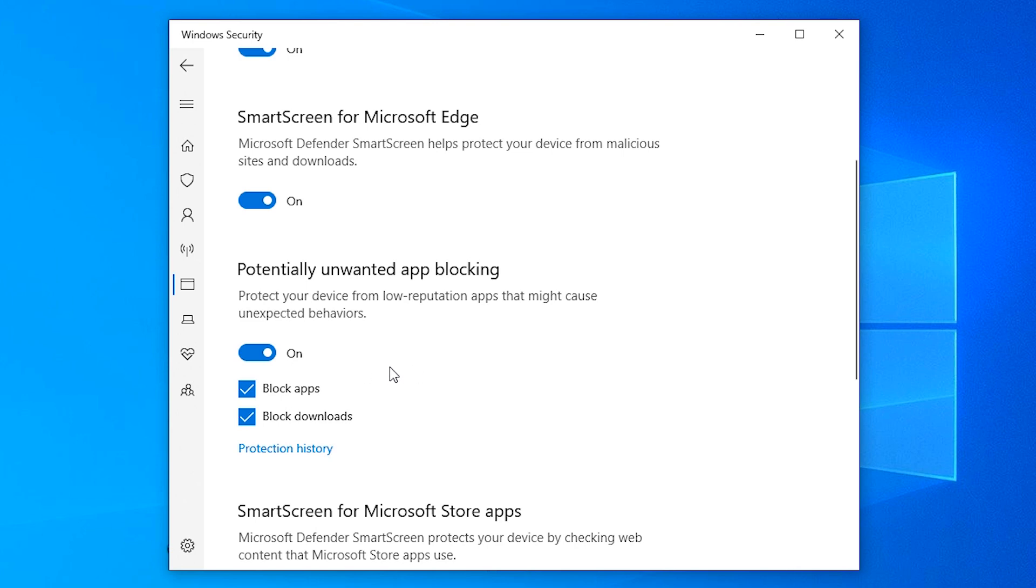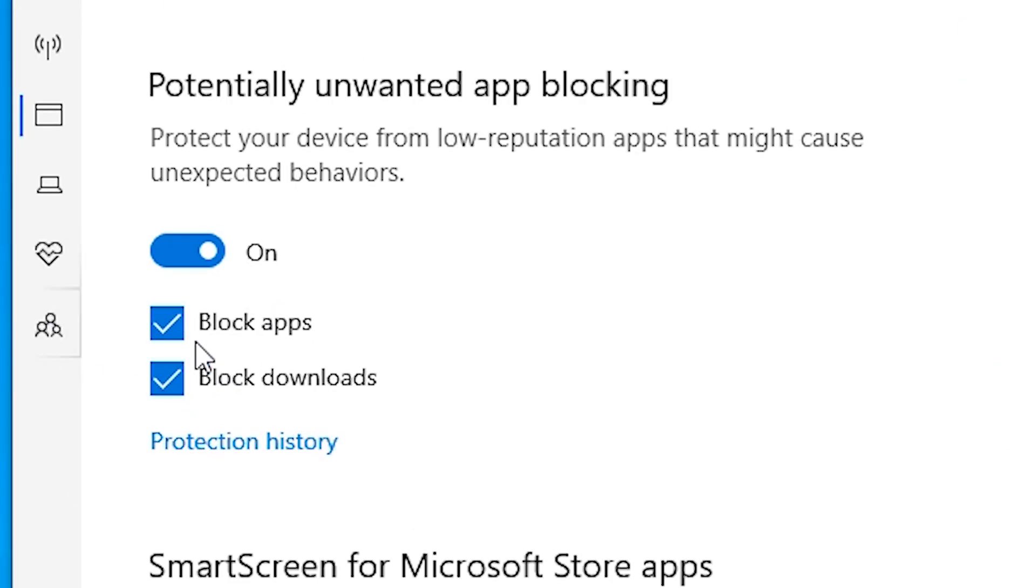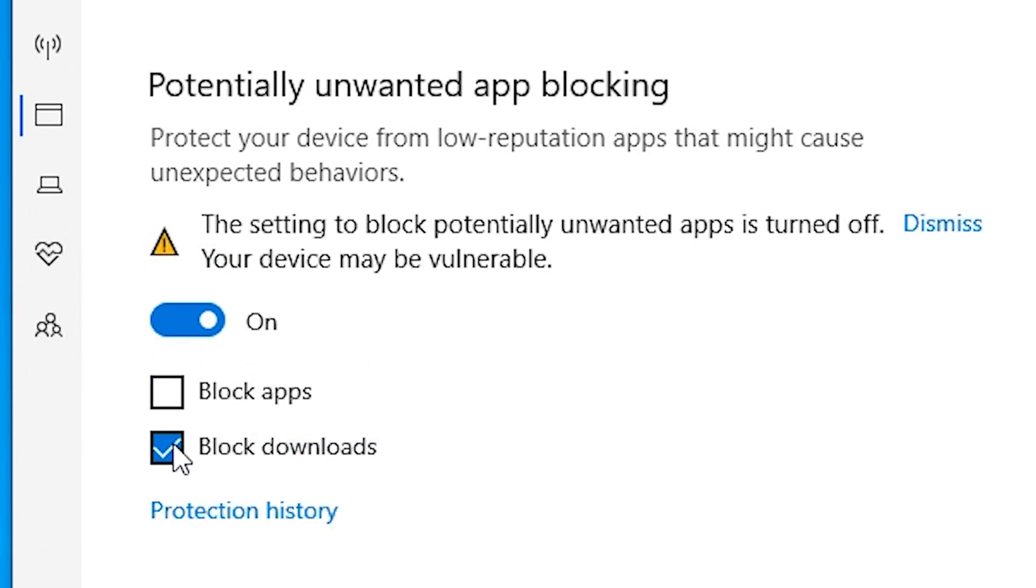Just scroll down and find block app and block download. Then click to uncheck blocked apps, yes, then block download, yes.